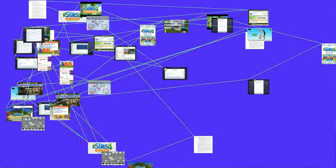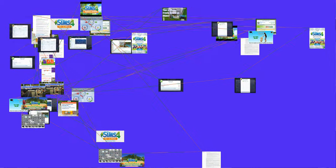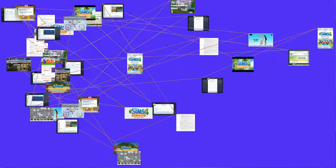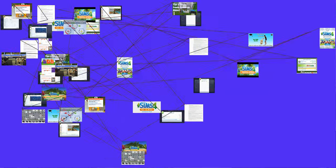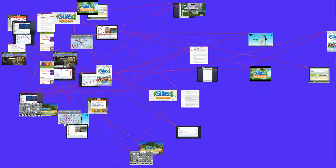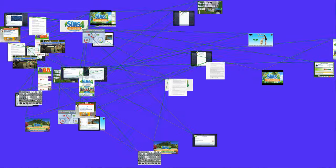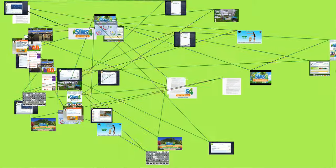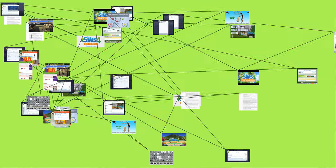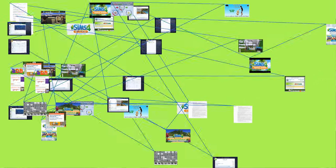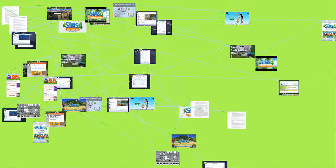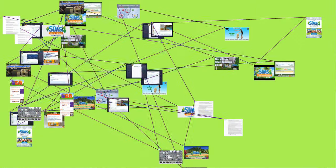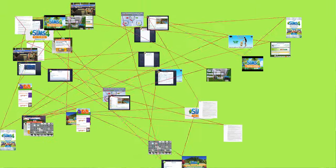Each sim also has three traits and an aspiration containing its own hidden trait. Compared to previous Sims games where everyday, formal, sleepwear, athletic, party and swimwear wardrobes were restricted to having their own clothing options, all clothing options are now available across all forms of wardrobe and players are allowed up to five outfits per category.